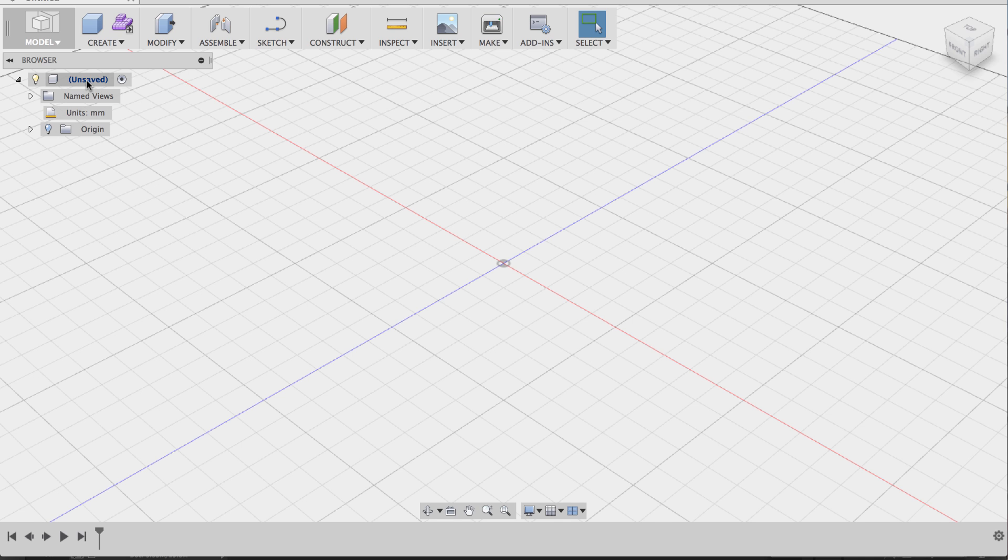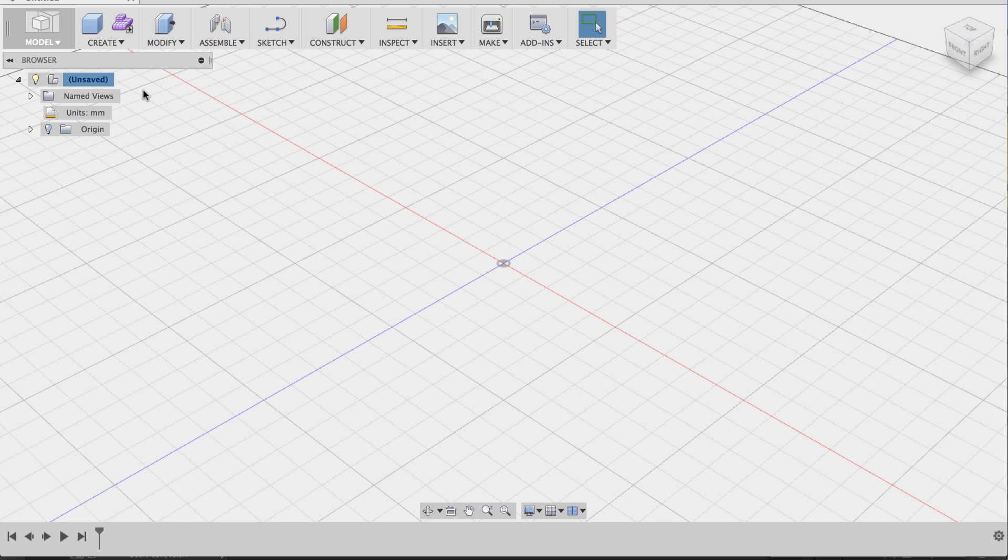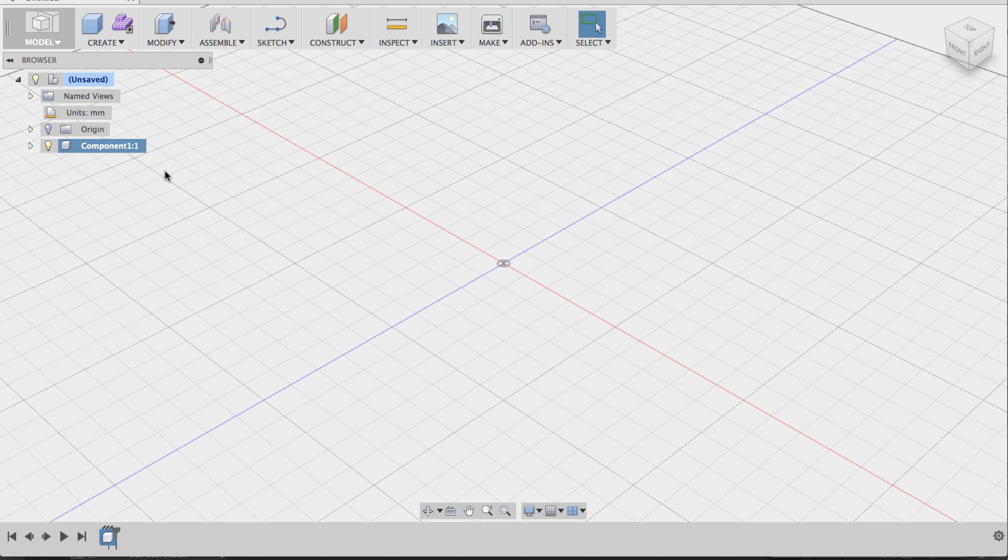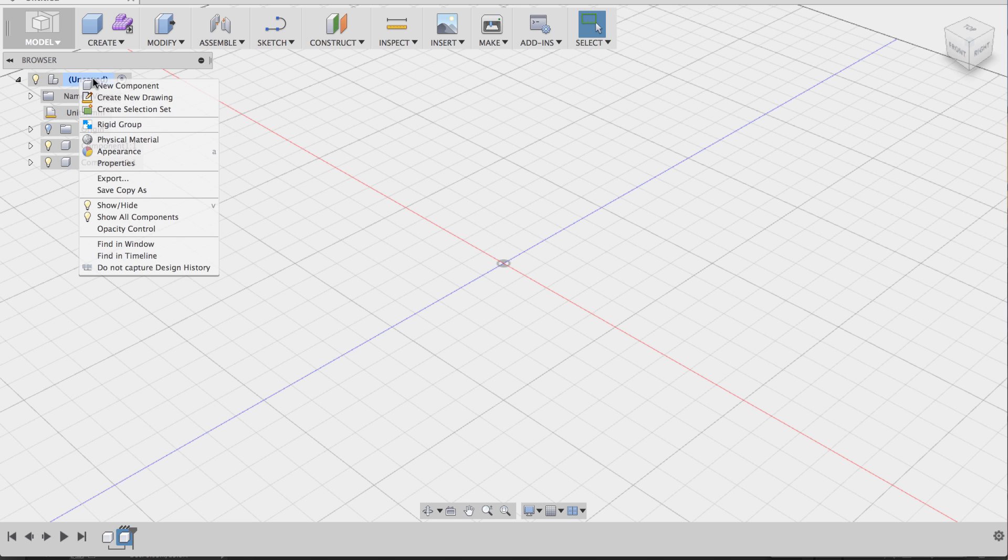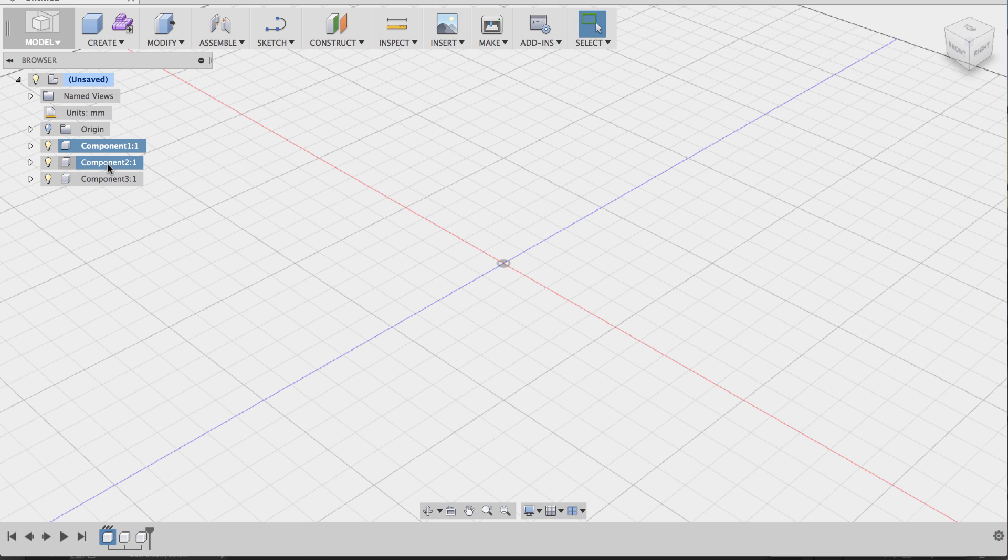So right-clicking on it and clicking on New Component will allow you to create empty components, essentially containers for either more components or bodies, which are just 3D geometry. So I'm going to actually create three new components, and these are all empty components. There's nothing in them.